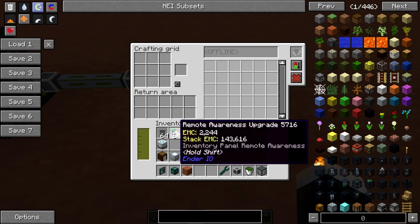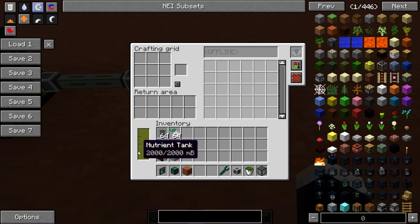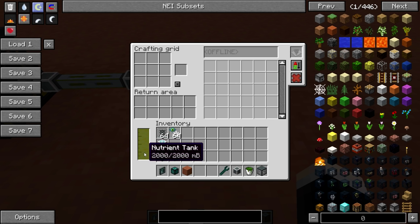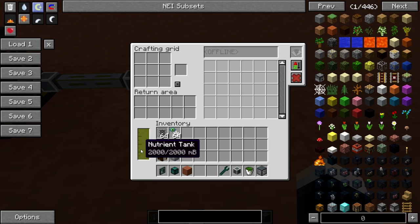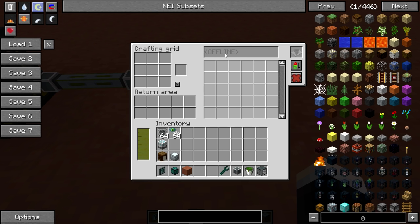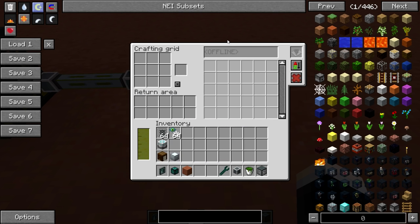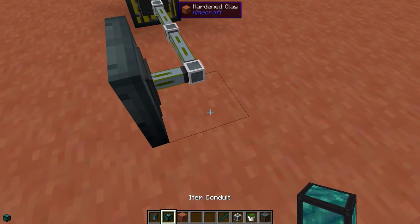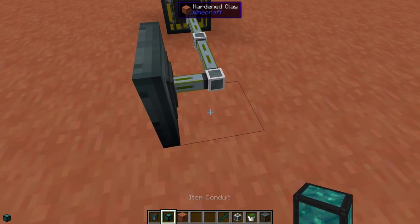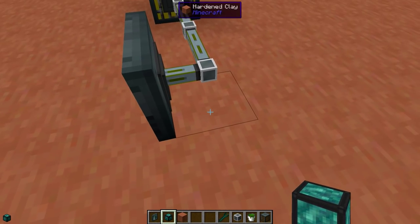Now the interface shows that we have fluid in the tank — all good, the power is set up. But the inventory panel says it's offline. Why? Well, we don't have any inventories connected. Obviously, we're going to need some inventories. So let's go ahead and put down some item conduits and place some chests.